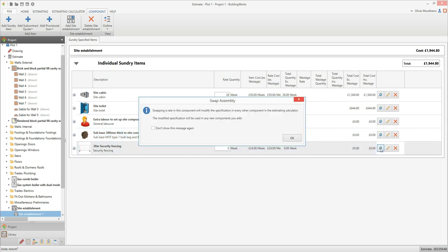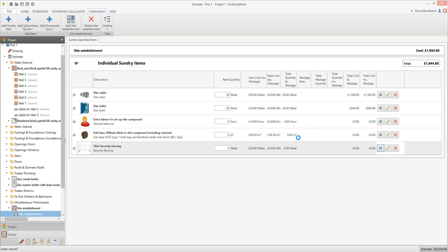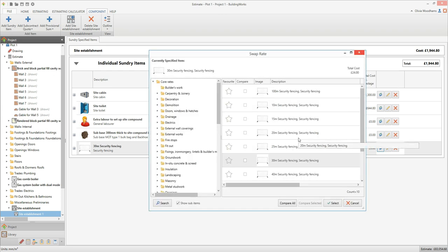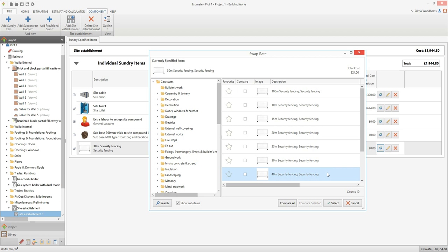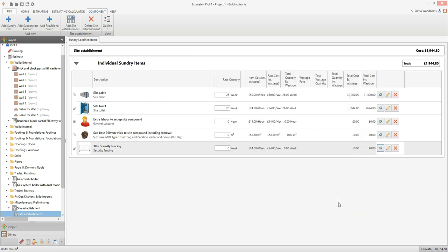If this isn't the appropriate length of security fencing, you can swap the rate. Click the swap rate button, then click OK and the swap rate window pops up. Find the rate you want to use in your specification — in this case the appropriate length of security fencing. Click on it to select it and then click select. The new rate will now appear in place of the old one, and you can enter the number of weeks hire you need into the rate quantity box.